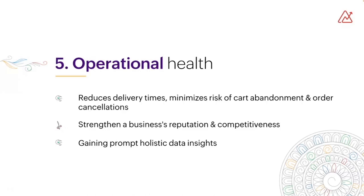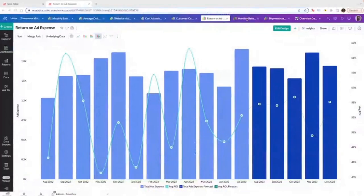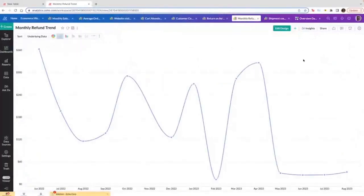An important capability when you're looking at your operational health is the ability to get holistic insights which allow you to get deep but also cover other aspects of the metrics that you can look at. Over here we have an important operational health metric that is your monthly refund trend.